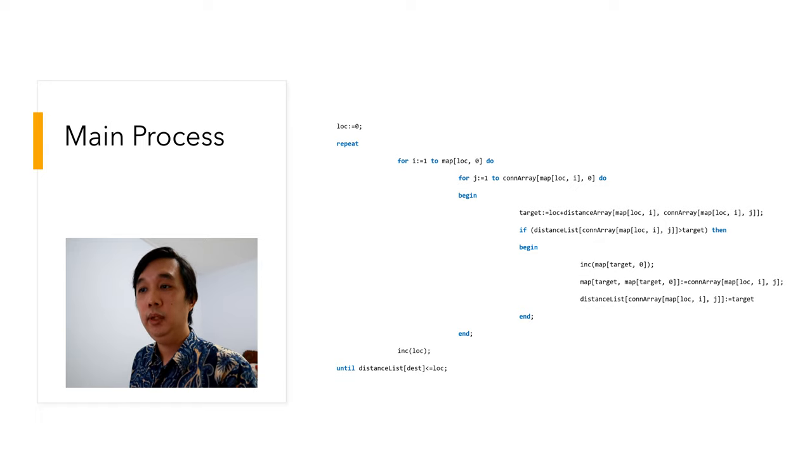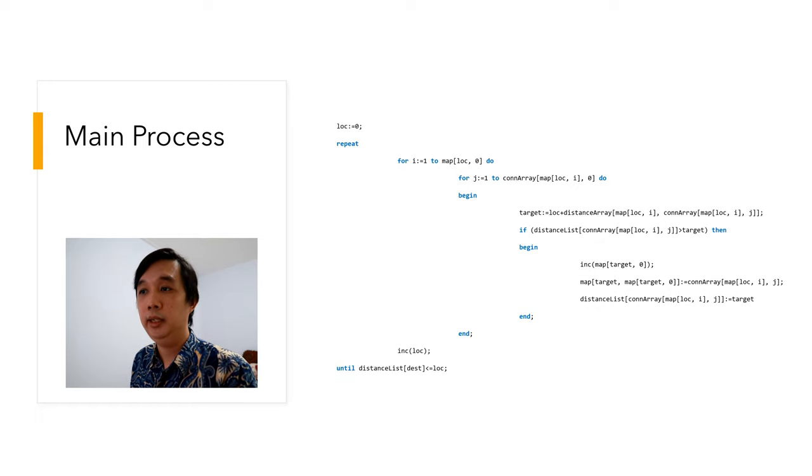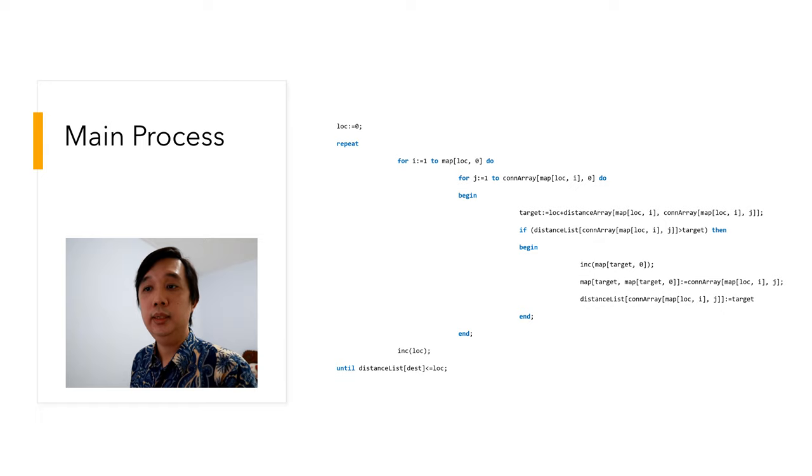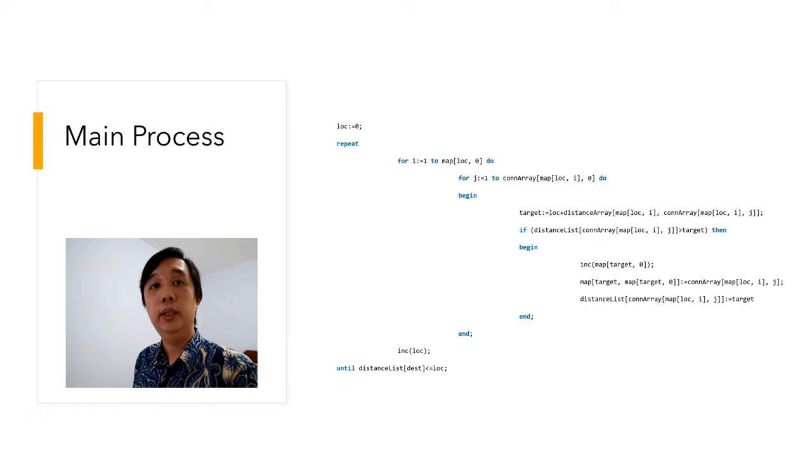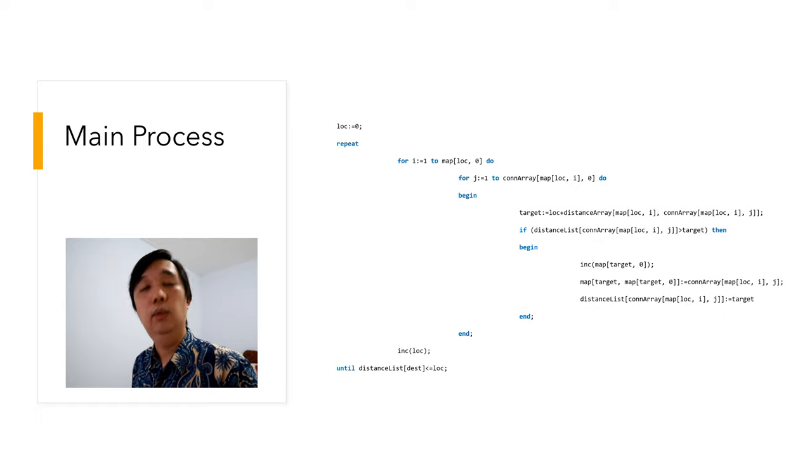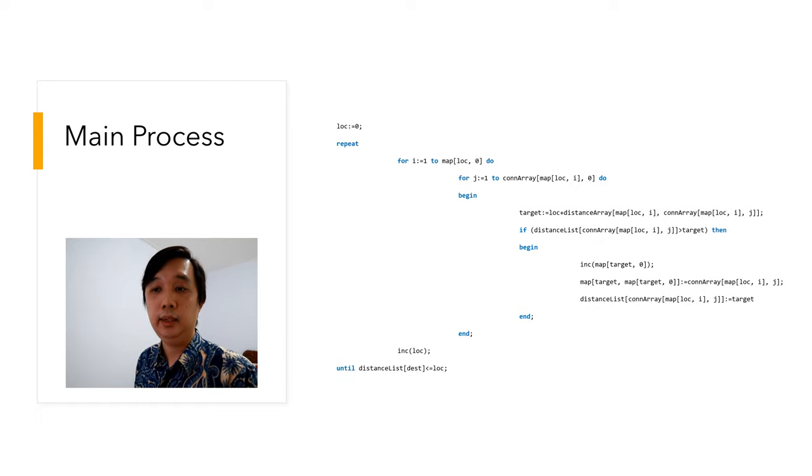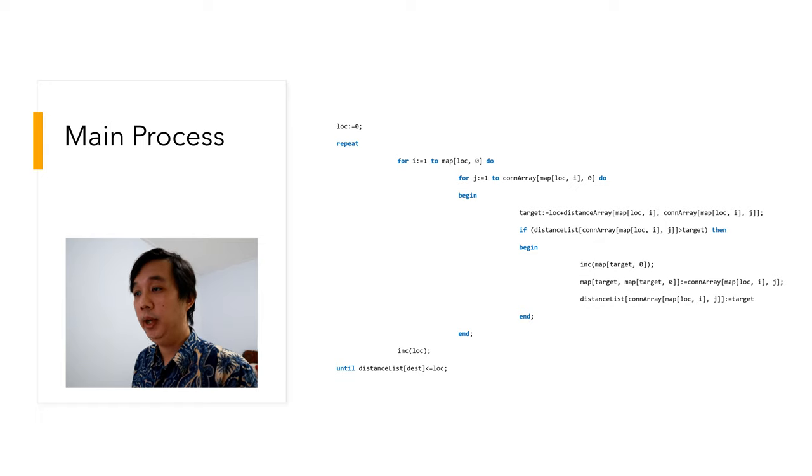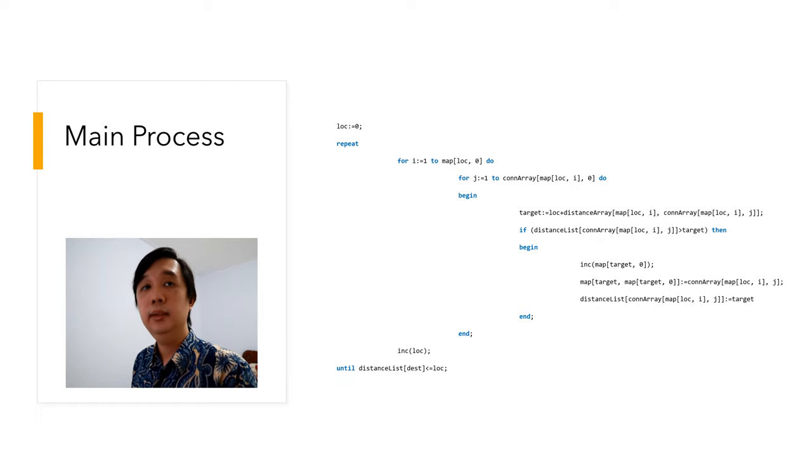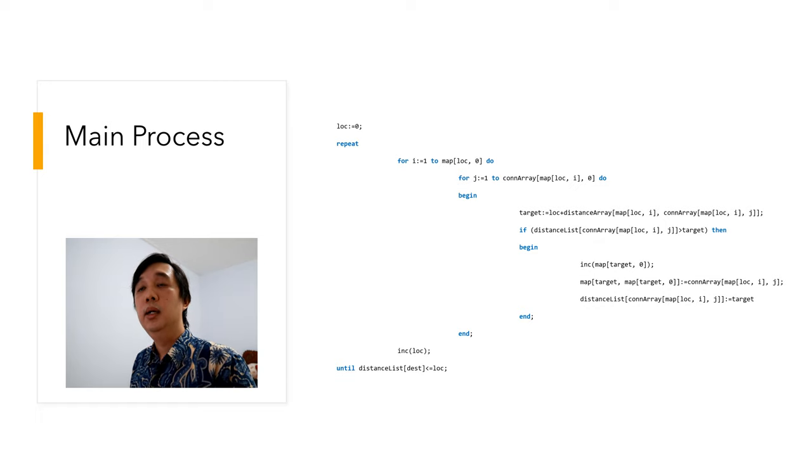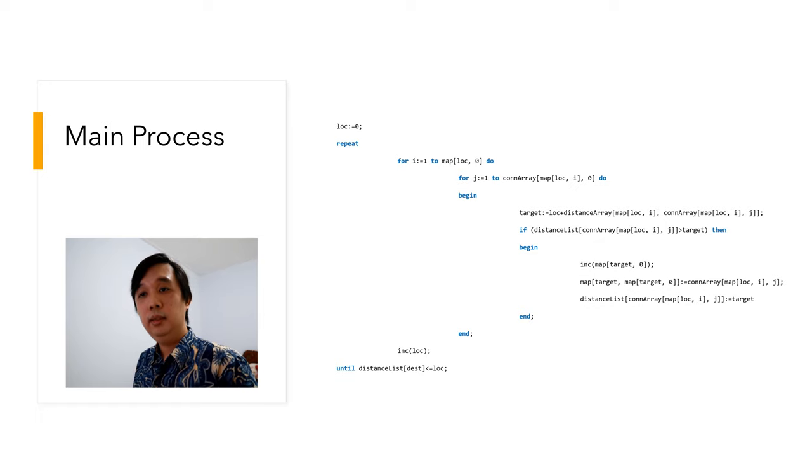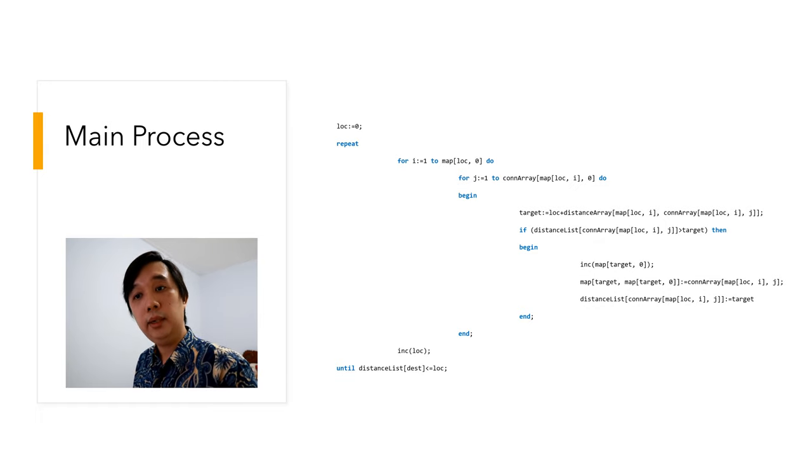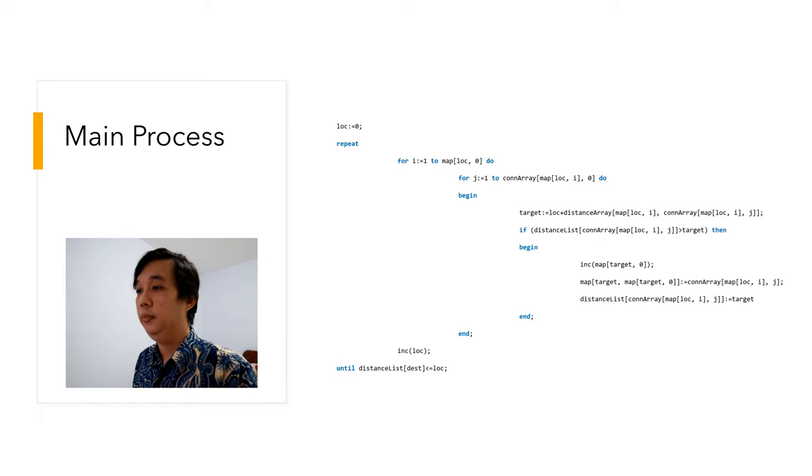This is the main algorithm of how it works. We have location is zero, and then we have a repeat-until loop, or maybe you can do a while loop in C or C-like language. Location loc is the distance between point A to the locations. As I said, it's the location counter. We have a double loop here, i and j. The i loop is for looping the connections that the current location has.